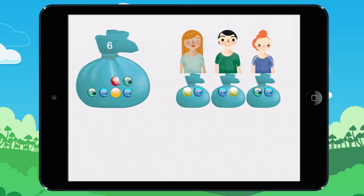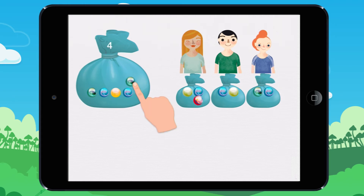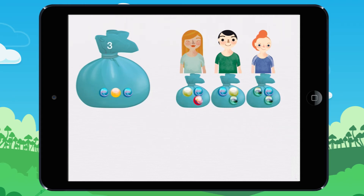There are still marbles left. So I give a third marble to each child. Each child has three marbles. I have given nine marbles. There are still marbles left.